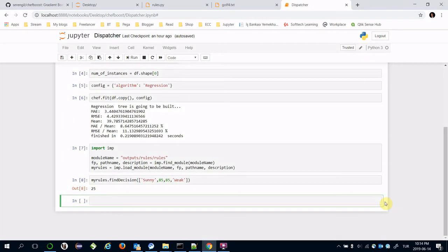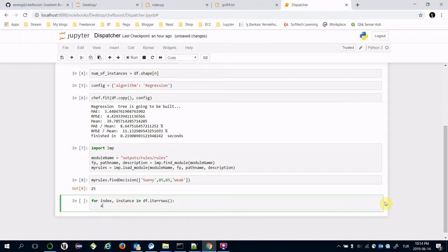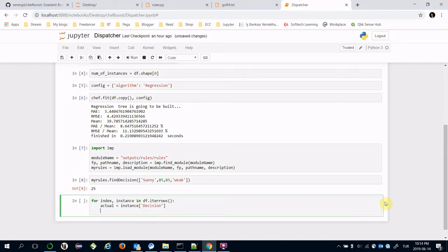Let's print predictions for all instances. For index, instance in dataframe.iterrows, actual value is instance's decision column.